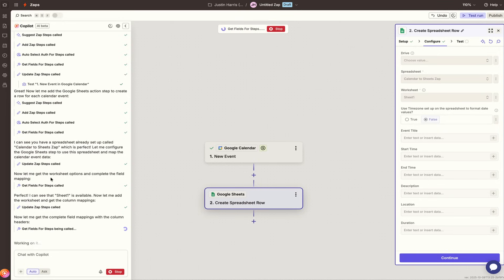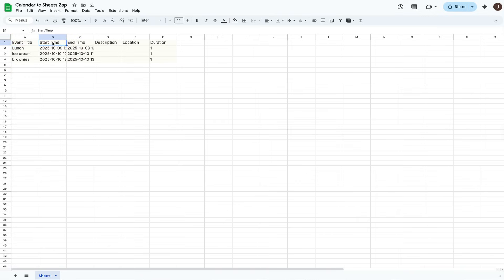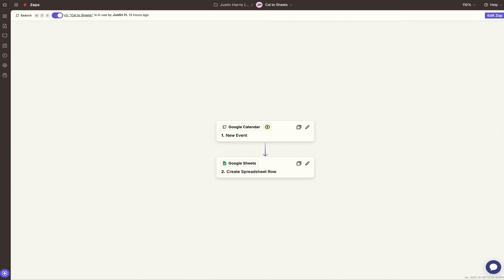For this particular demo, you will need to make a new Google Sheets spreadsheet and name it 'Calendar to Sheets' or whatever you want. Then put some headings at the top: Event Title, Start Time, End Time, Description, Location, and Duration. After all that's set up, head back over to the integration you're creating.